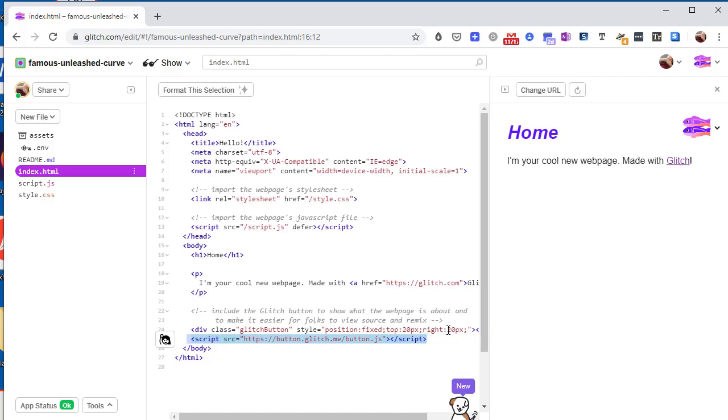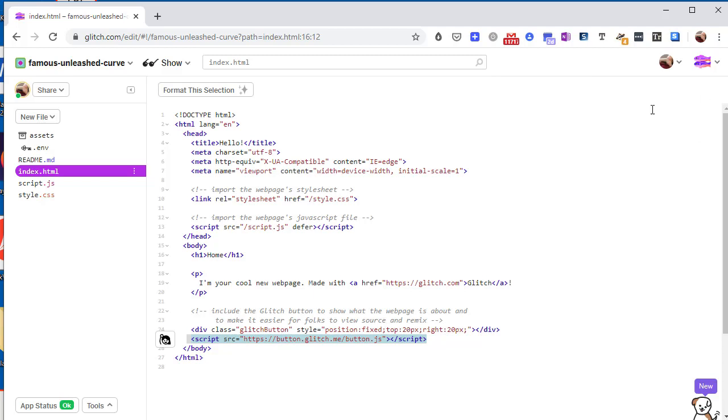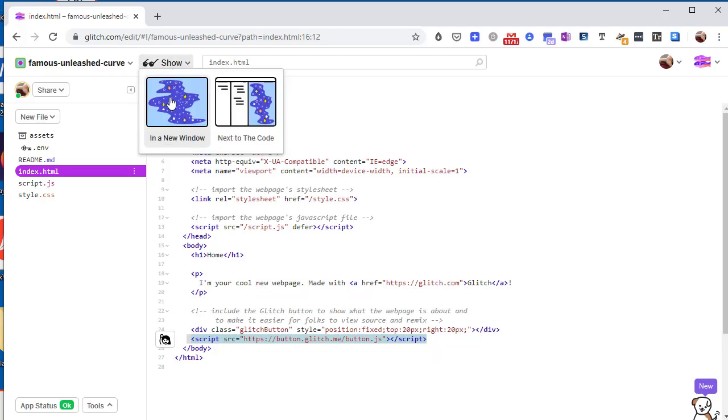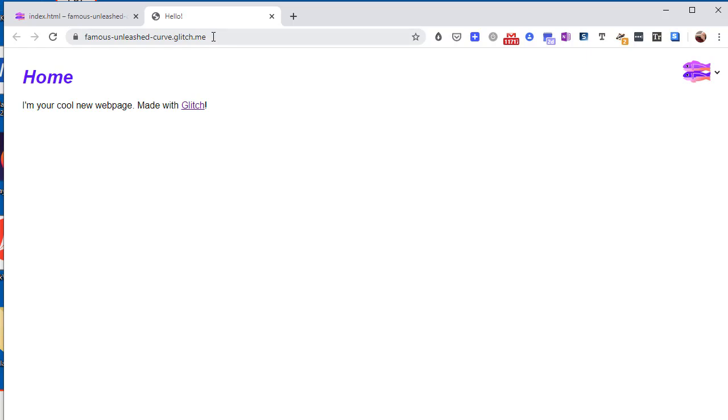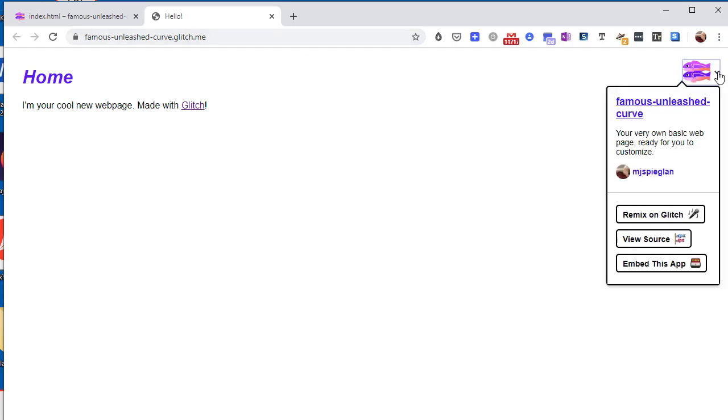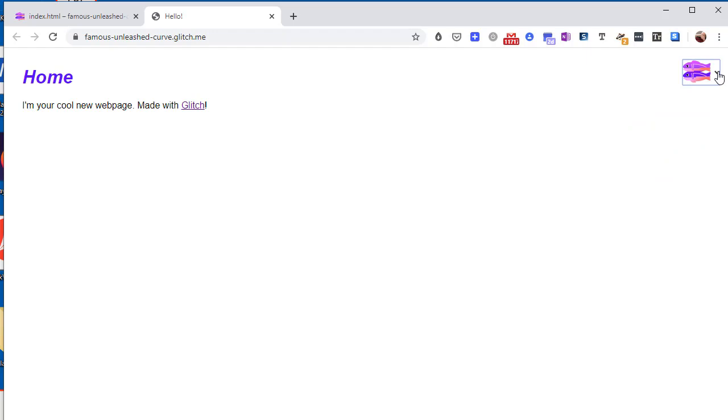The other option you have is to open your page in a new tab. And notice that the URL is just the name of your project .glitch.me. So this is what you can share with friends or whoever you wish, and they will be able to see your page. We see the little extra icon tool here.